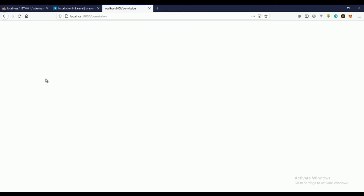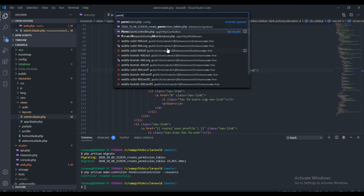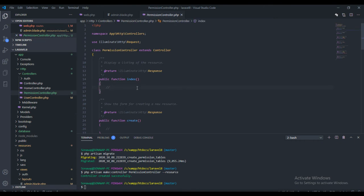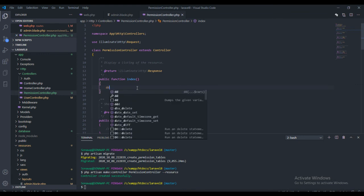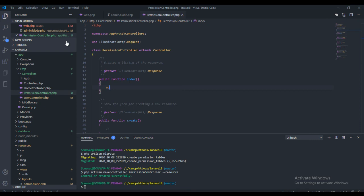Right now clicking permissions doesn't do anything because we haven't written anything in the controller. Go to the PermissionController and find the index method — that's where we're going to write our code. Let's just echo something to test. If we refresh, we can see the output, which means we are on the right track.